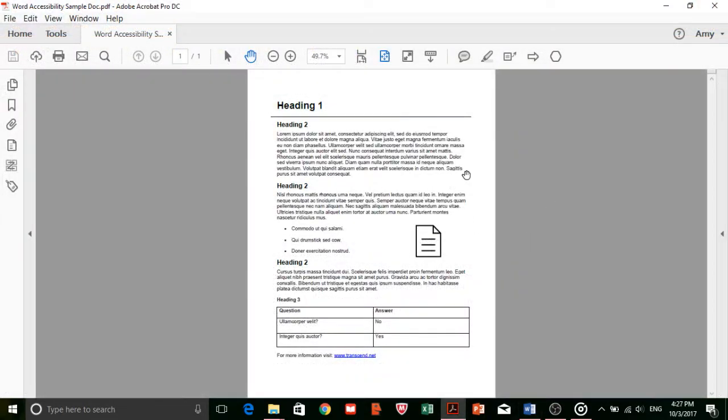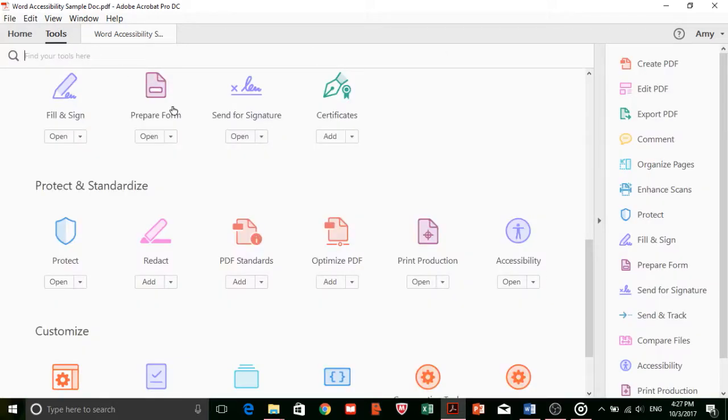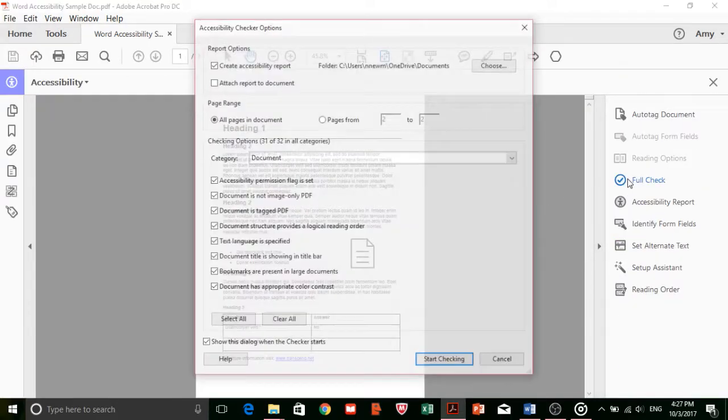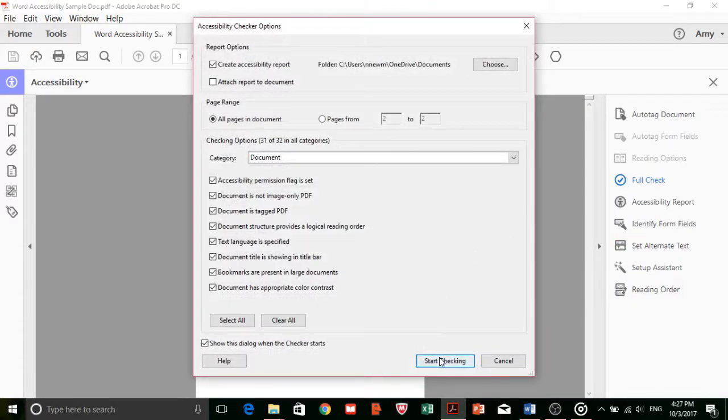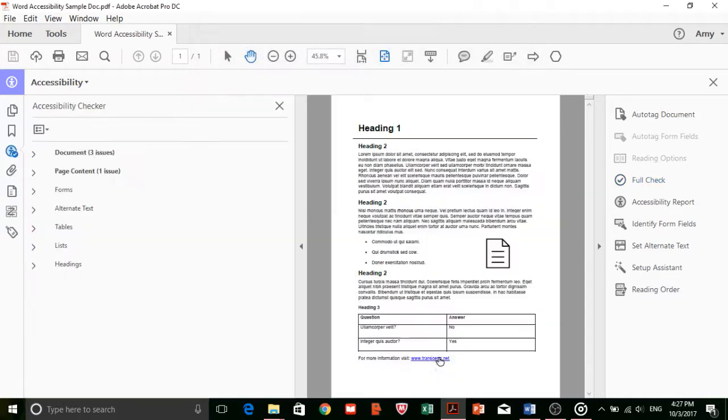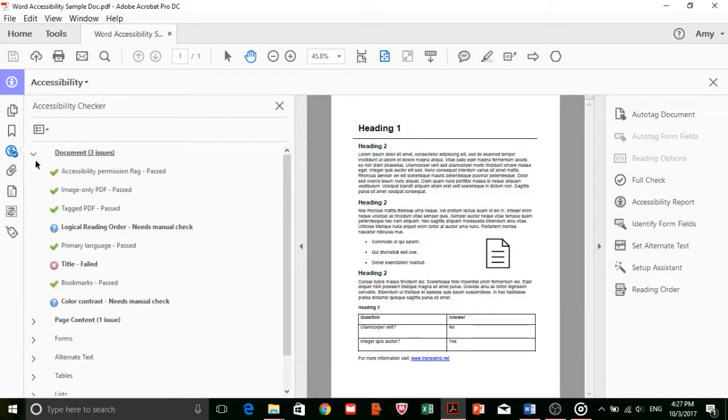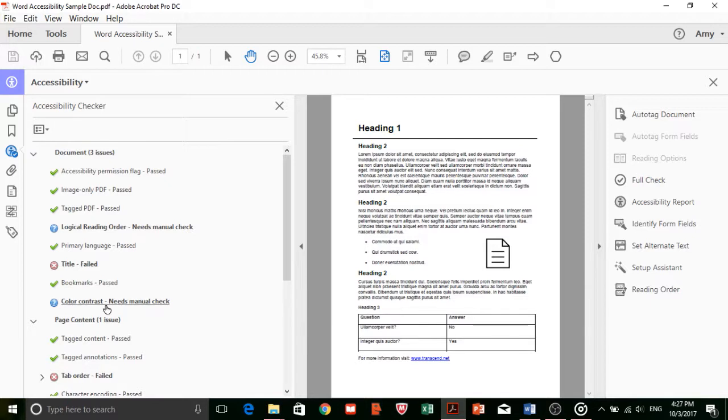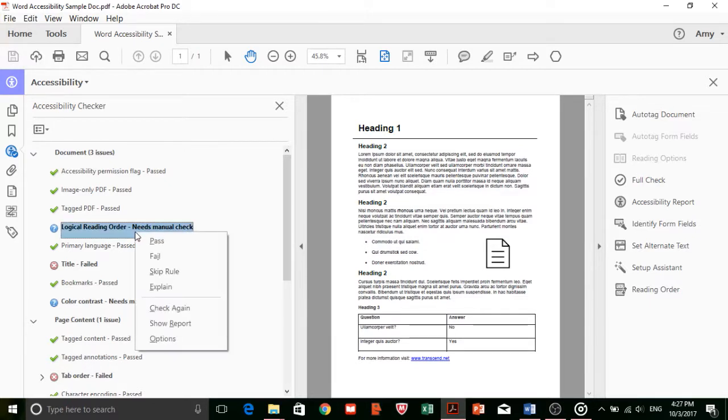So, now that your Word document has been converted into a PDF, you'll have to make a few adjustments to make it fully ADA accessible. Again, you'll need the full version of Adobe Acrobat to do this. Start by going to the Tools panel and clicking on Accessibility. Here, you can run a full accessibility check to see if there are any errors in your PDF. Common errors that could come up are color contrast, tab order, and logical reading order.